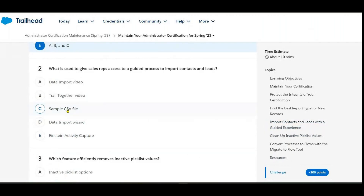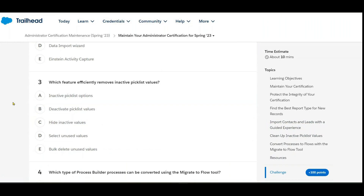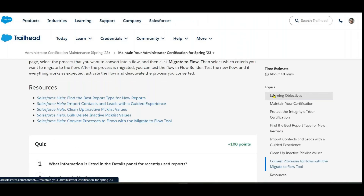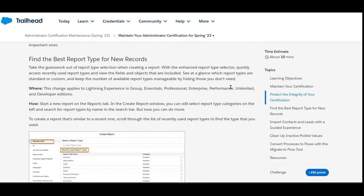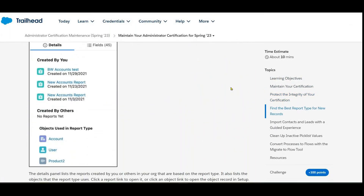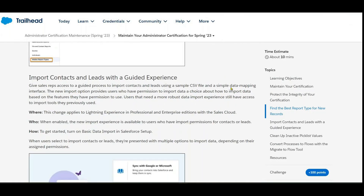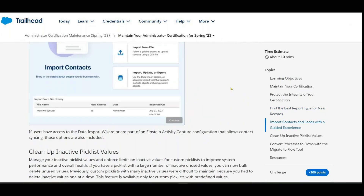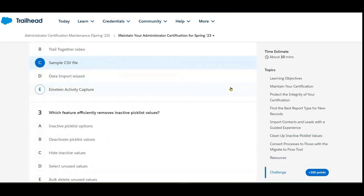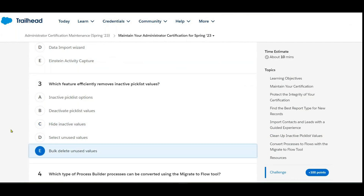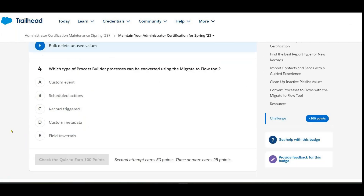The next question asks which feature efficiently removes inactive picklist values. The answer is bulk delete unused values. The final question asks which type of process builder process can be converted using the 'Migrate to Flow' tool.